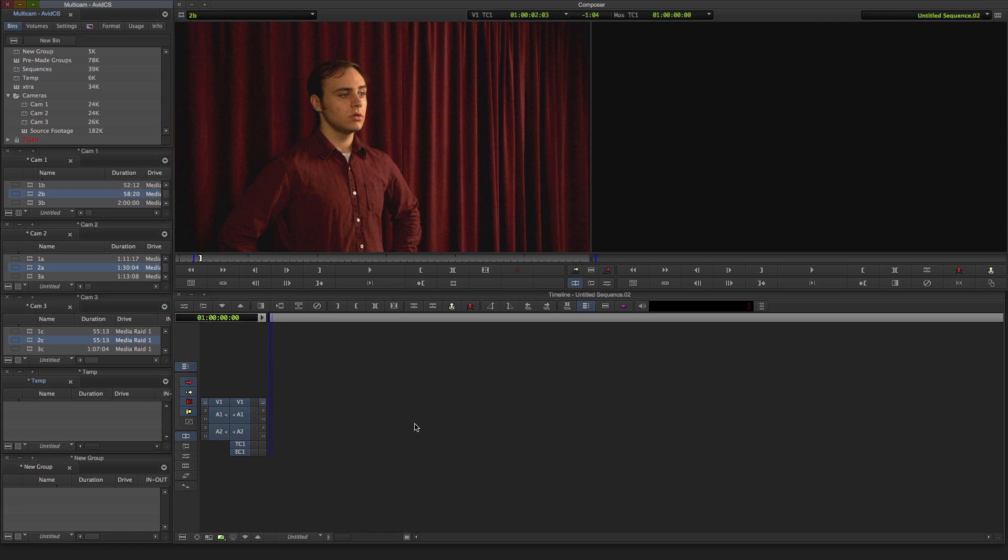Multicam editing is very efficient, but there are a few things that must be done to prepare for it. First thing that must be done is to sync any different angles of the same event together. This can be done with the start of clips, in points, out points, or timecode.